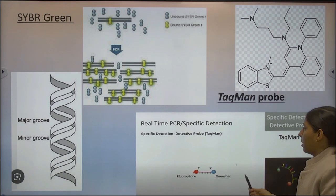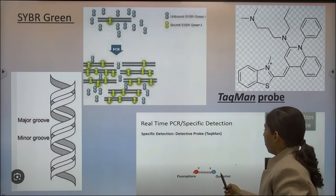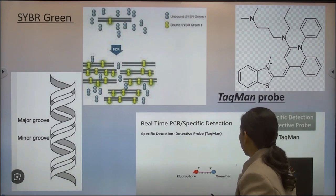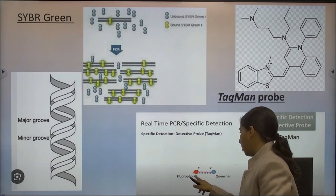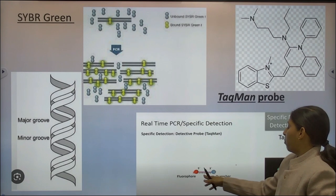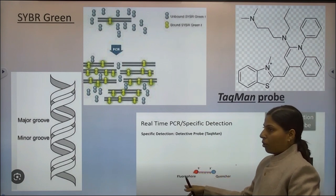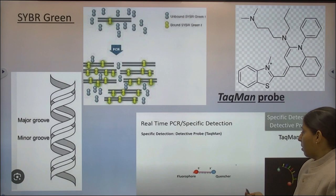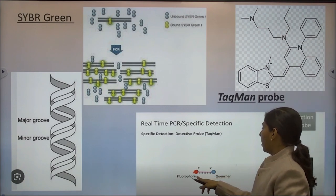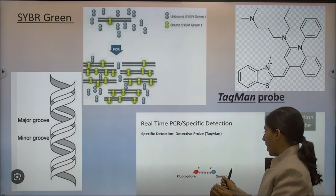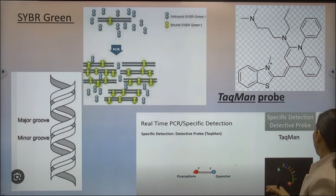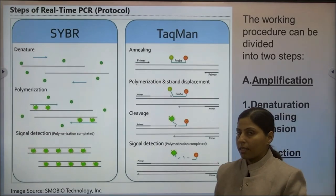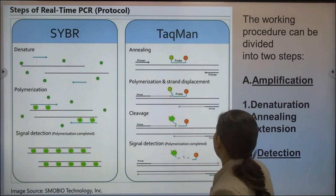TaqMan probe is highly specific in the real-time detection system because it is designed from a specific target sequence. The probe has two parts: a fluorophore and a quencher. The fluorophore gives fluorescent intensity, and the quencher suppresses the fluorescent signal. Under normal conditions, the fluorophore and quencher are in close proximity, so fluorescence is not emitted.